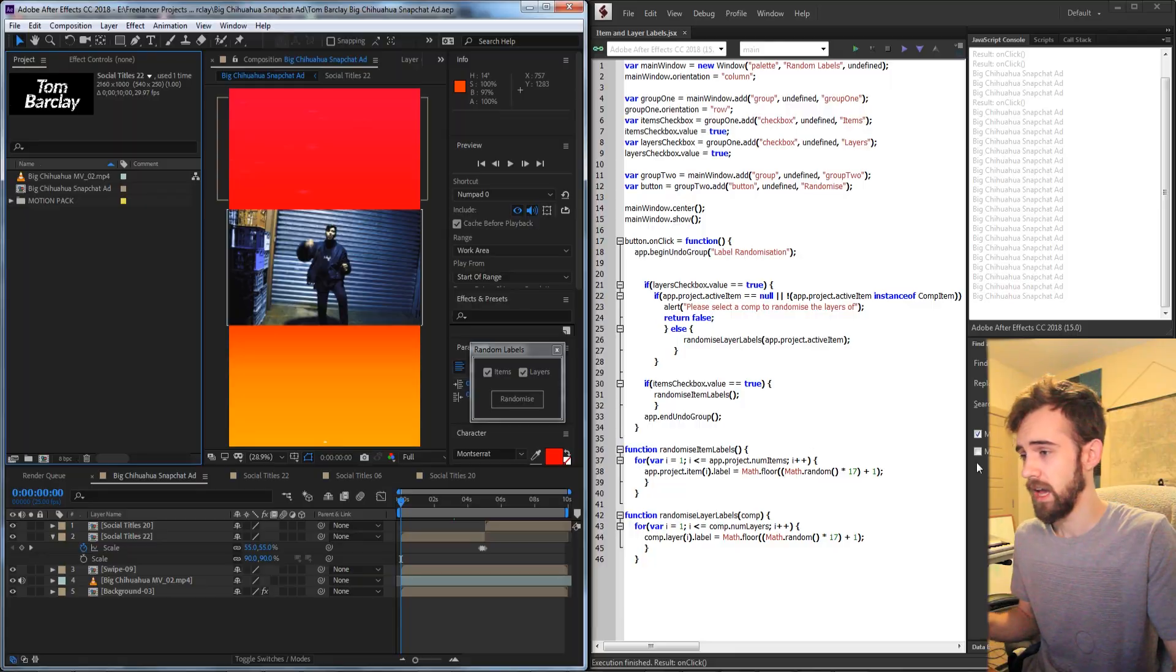Hello everyone and welcome to this week's ExtendScript tutorial. In this one I'm going to show you how to make a script that randomizes both the item and the layer labels of your After Effects project.